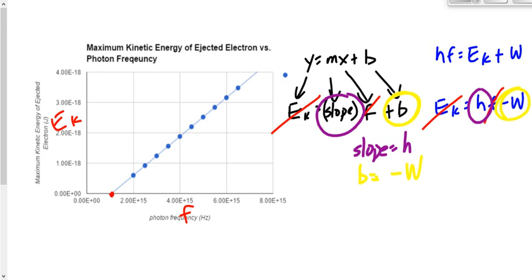Maybe this was about finding the threshold frequency. The x-intercept is the threshold frequency. This is the point at which electrons begin to have kinetic energy. If you go above this frequency, electrons have kinetic energy — they've been ejected. If you go below this frequency, there is no kinetic energy of the electrons, therefore they haven't been ejected yet. So we would say that the x-intercept is the threshold frequency.